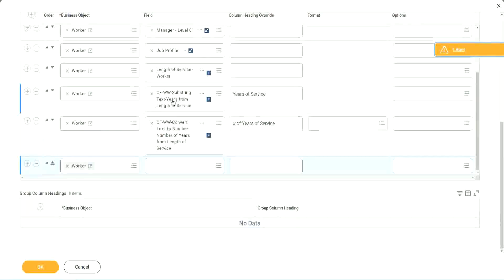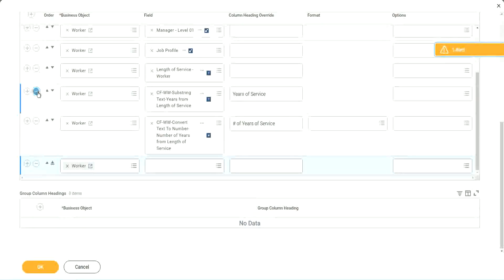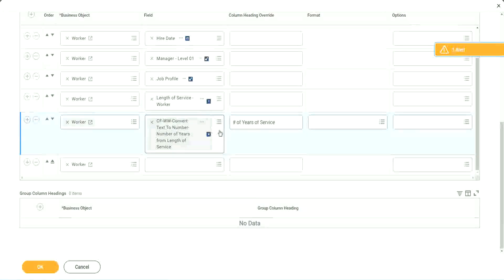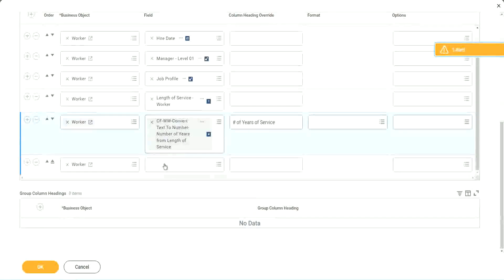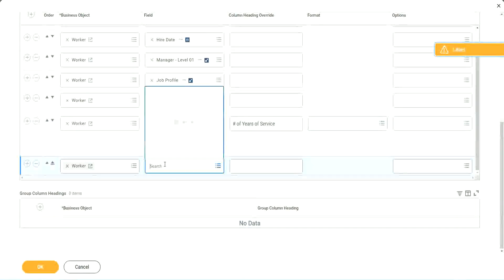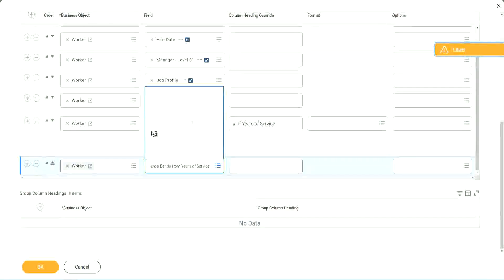Okay. Shall we keep this other one, the text years of service? We no longer need it, right? We have already converted that to a number and we have it. So let's use the new field that we have created.